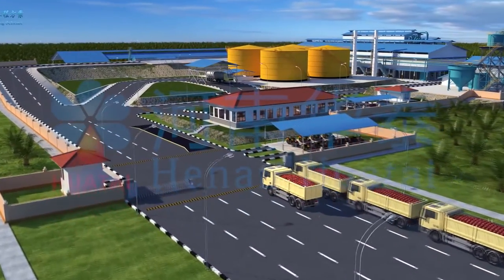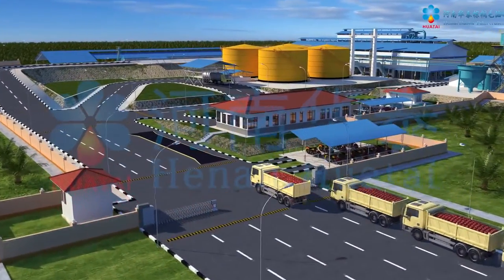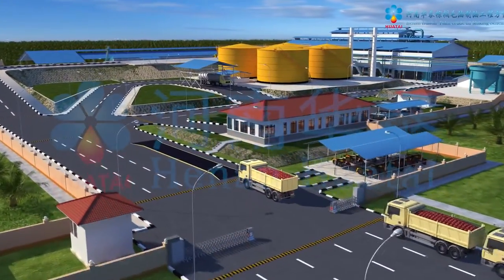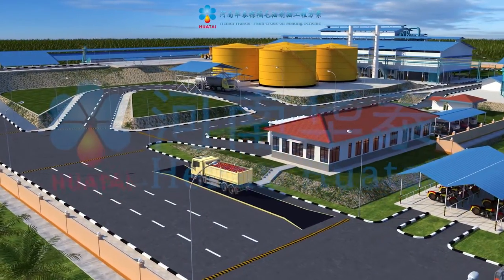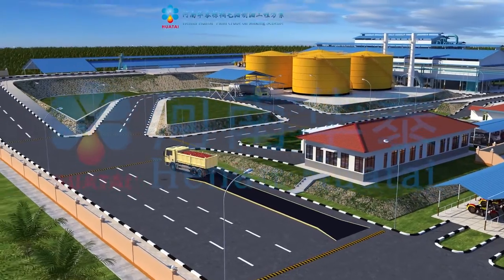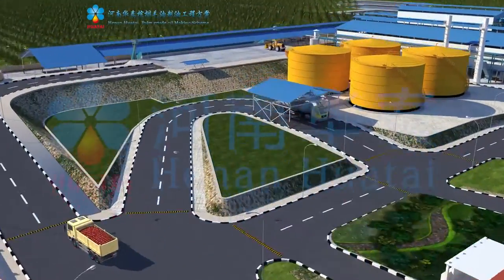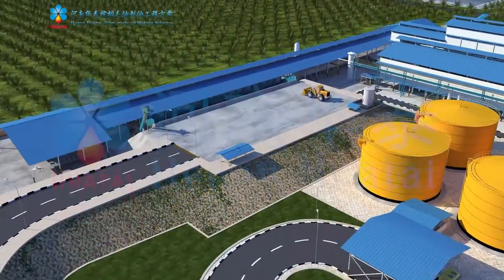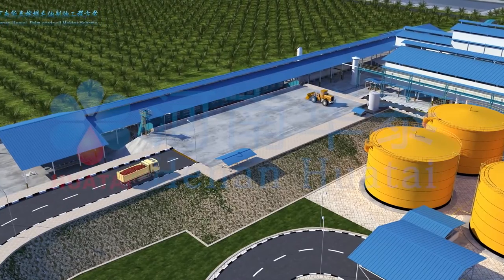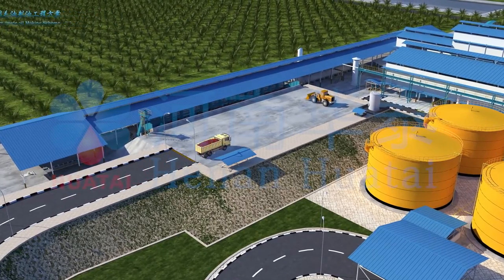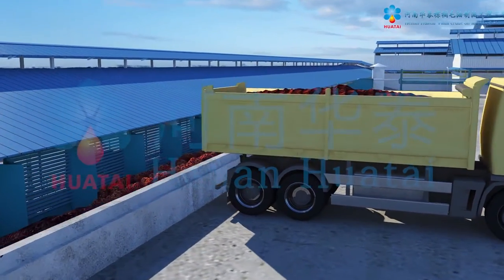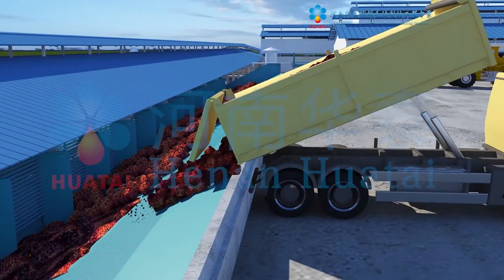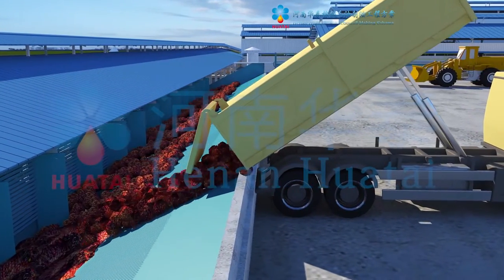Fresh palm fruit bunches are transported to the factory by truck. They are weighed with a weighbridge, then enter the fresh fruit bunch receiving platform, and are charged on the sloped platform for storage.